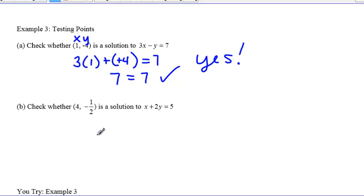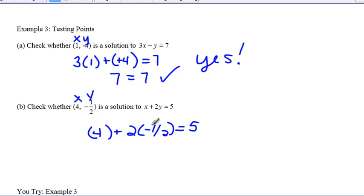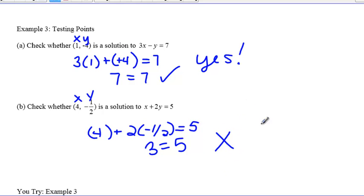Check whether the point four, negative one-half is a solution to x plus 2y equals 5. Plug in: 4 plus 2 times negative one-half equals 5. Evaluating that gives us 3 equals 5. Since 3 does not equal 5, this point is not a solution — meaning the point four, negative one-half does not lie on that line.